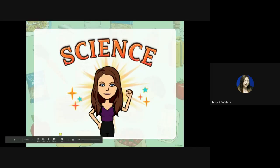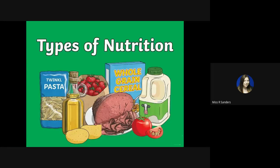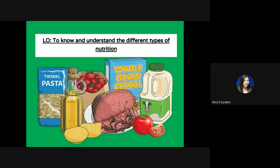Hi everyone, so we're going to start our science lesson today. Our new topic is all about humans and nutrition and things along those lines, so we're going to explore a little bit more. Today we're going to have a look at types of nutrition. Our learning objective is to know and understand the different types of nutrition.